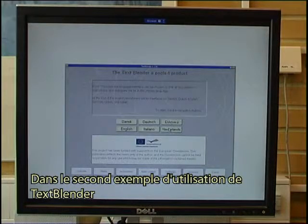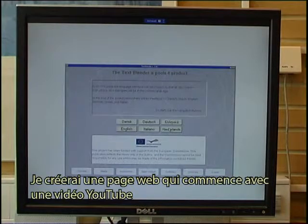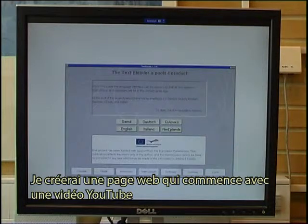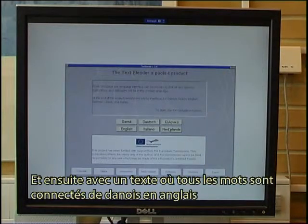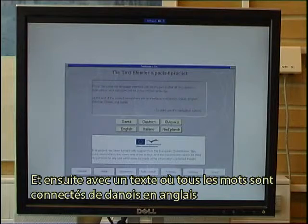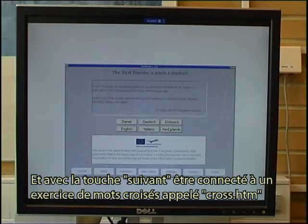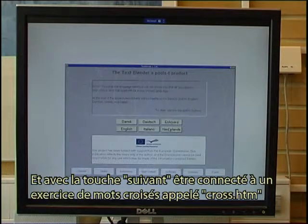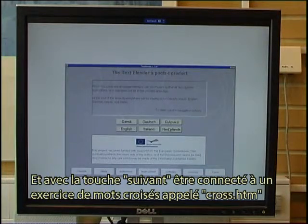In this second example of how to use the text blender, I will make a web page that starts with playing a YouTube video, then has text where all words are linked from Danish into English, and with a next button linking on to a crossword exercise called cross.htm.